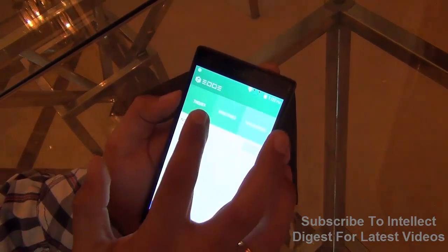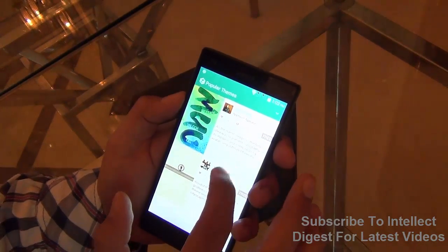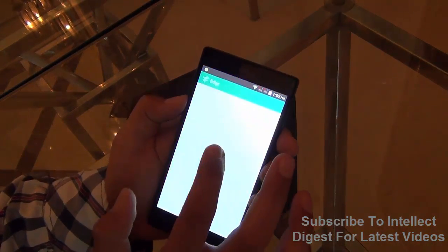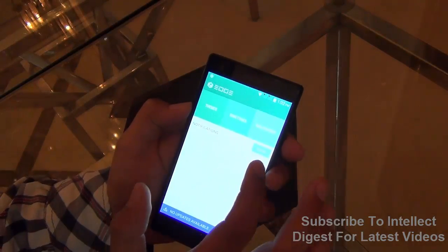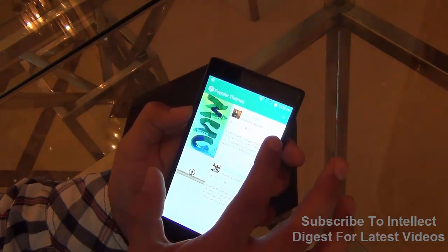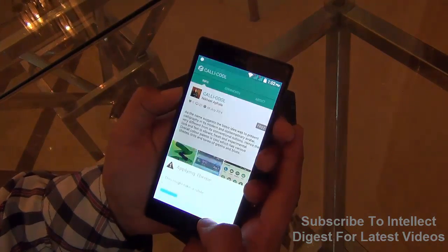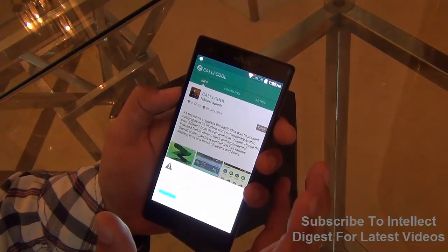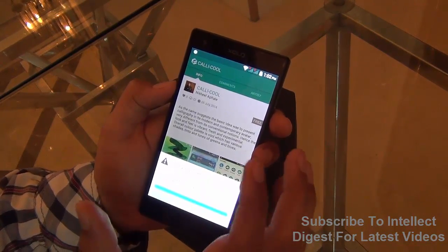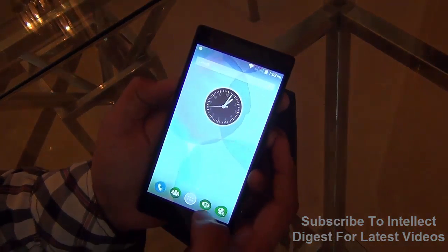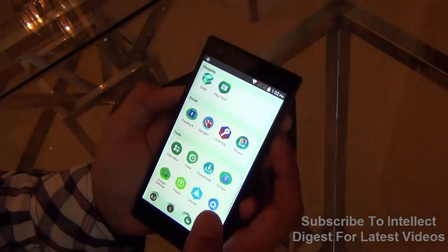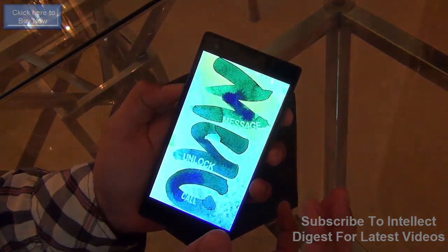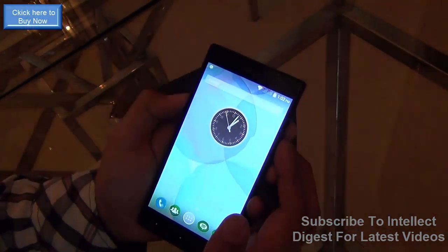You get designer themes on Hive under the themes section, and you can download and apply them on the go. These are fairly interesting themes. For example, if I go to themes and apply this theme by Chally Cool, it will change all the iconography and even the lock screen. From the lock screen you can enter different applications in a different graphical style. As you can see, the iconography is now different and looks much more customized.